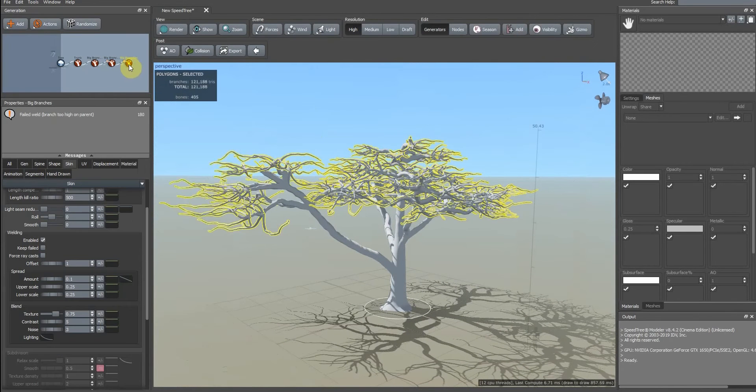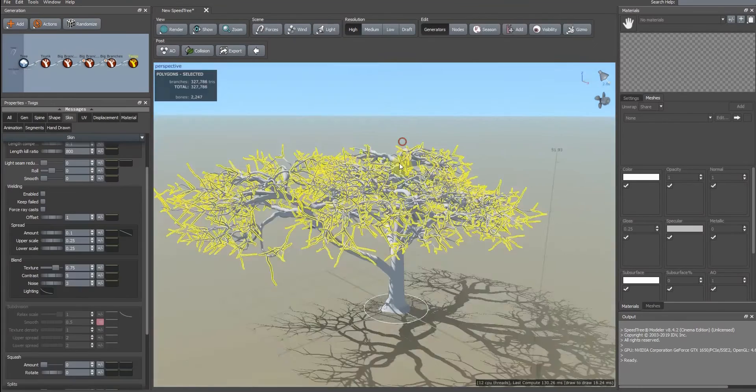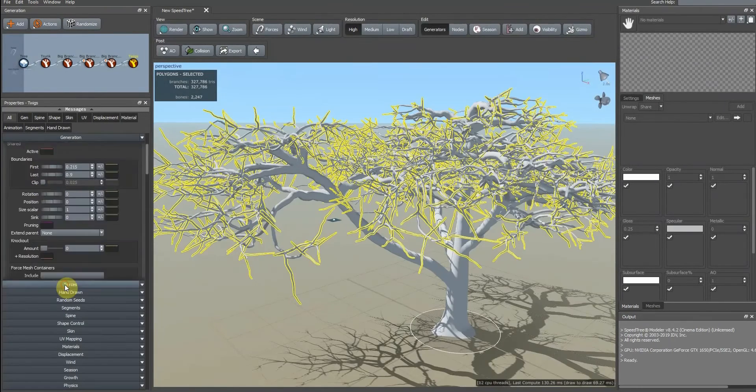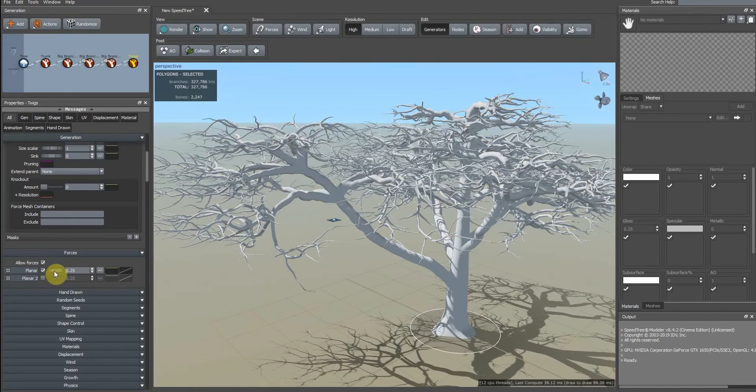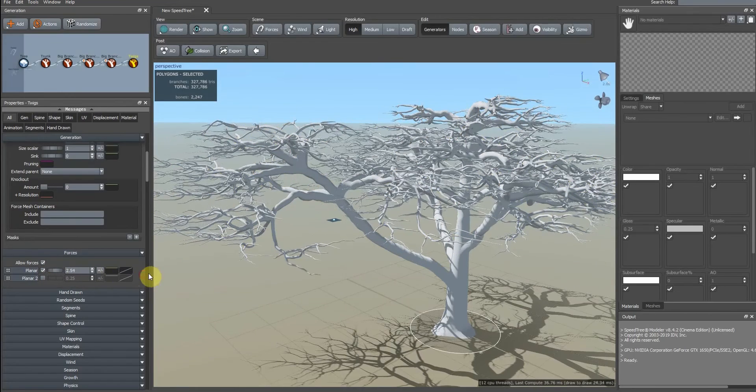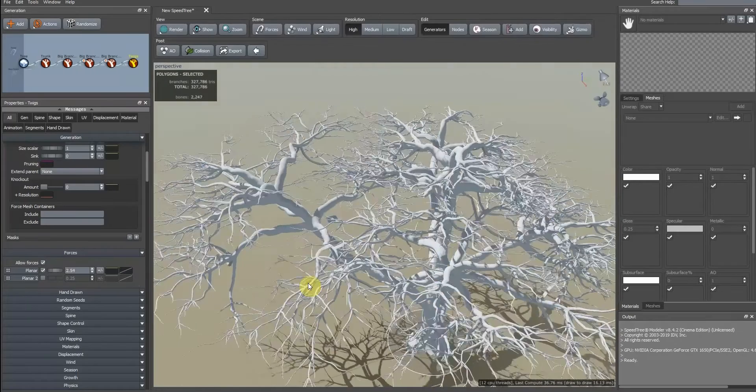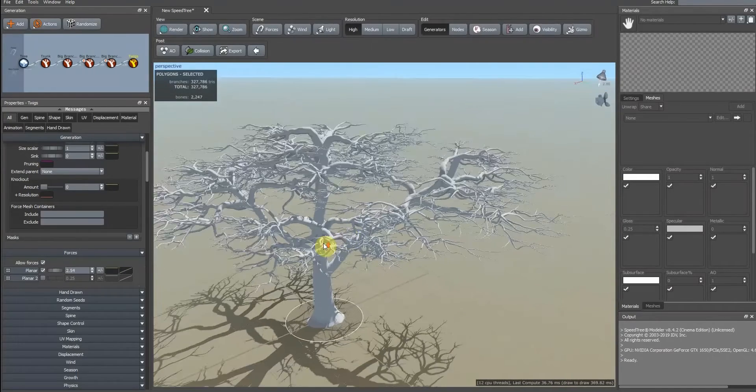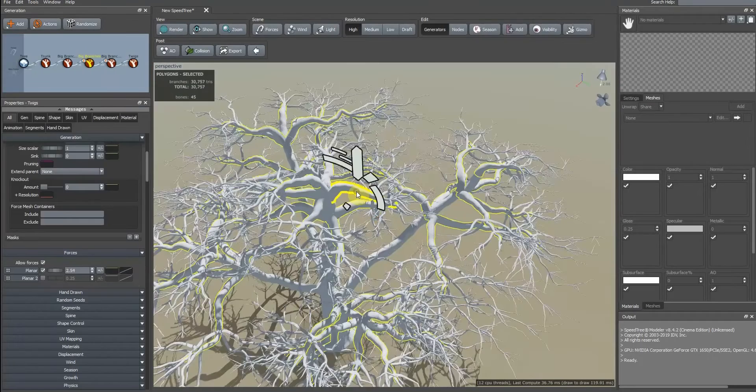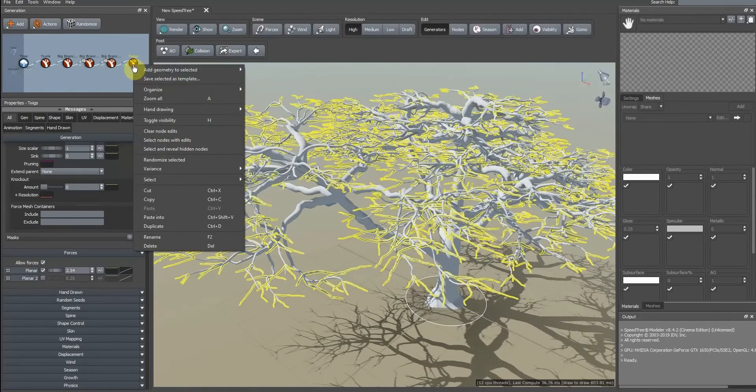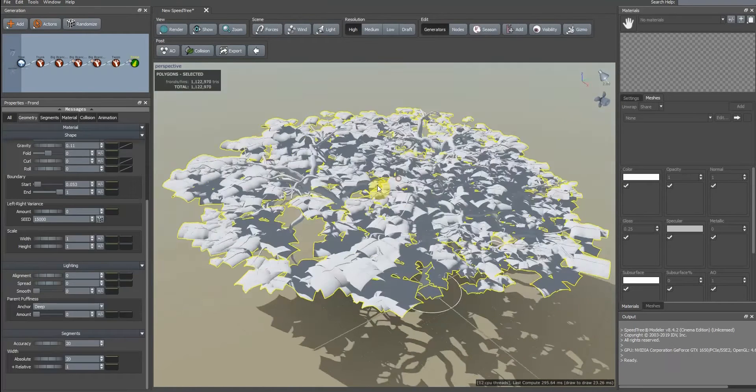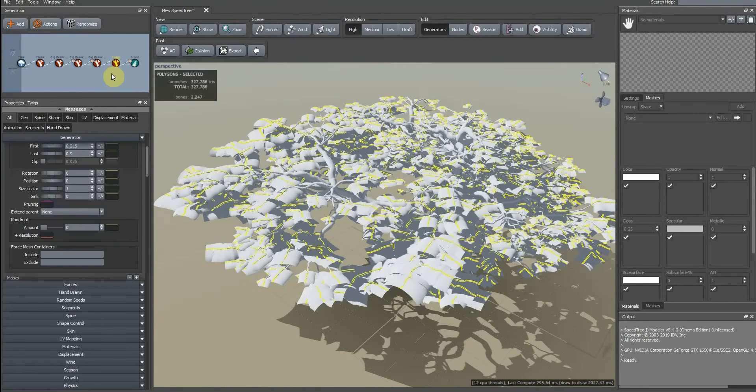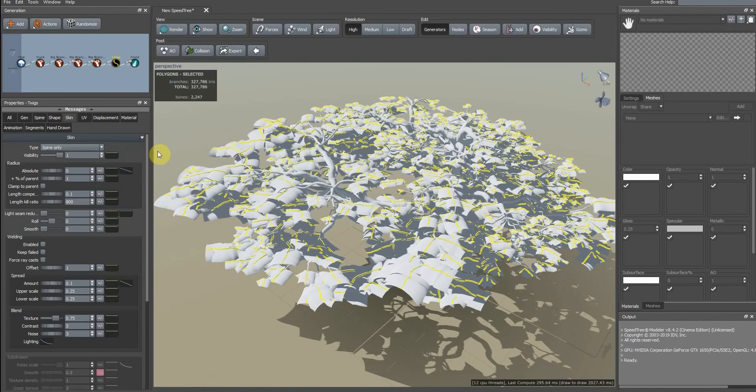Then we add tweaks. You should use a planar force for this. Then we click on tweaks, and in skin tab, use spine only.